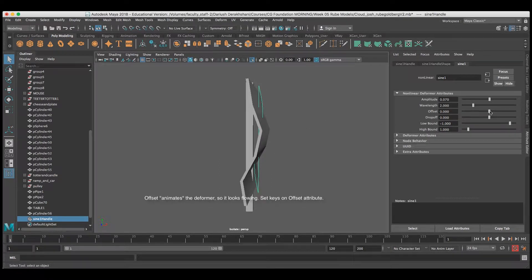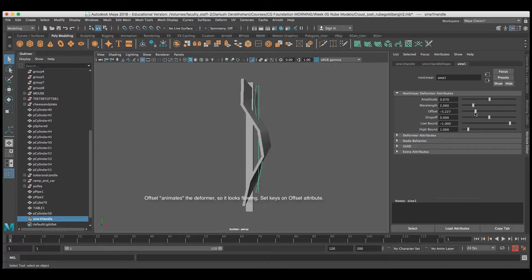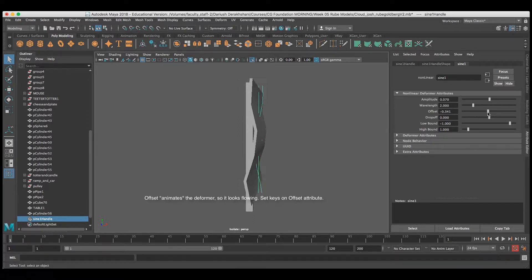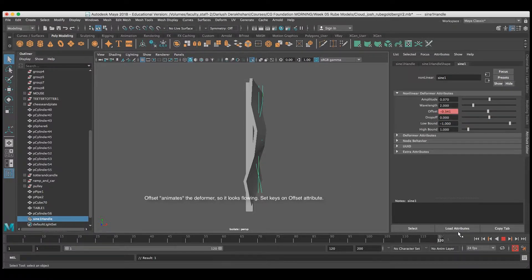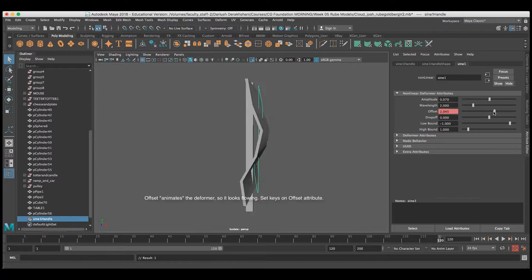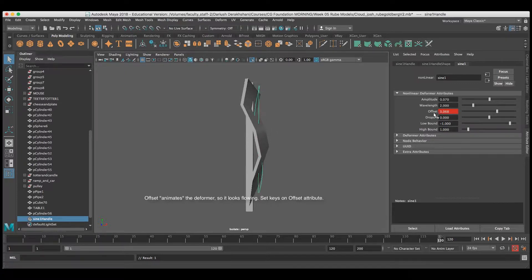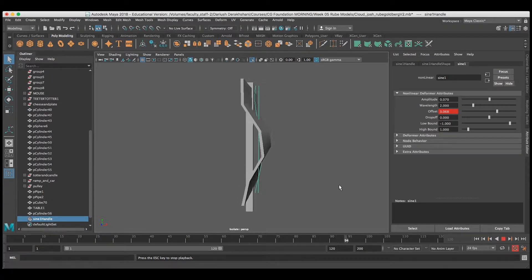And the offset parameter allows you to move that sine wave up and down the length of the deformer. So, I'll set a key for the offset early in the animation, and then again with a different offset value at the end of the animation. And when I play it back, it looks like it's fluttering in the wind.